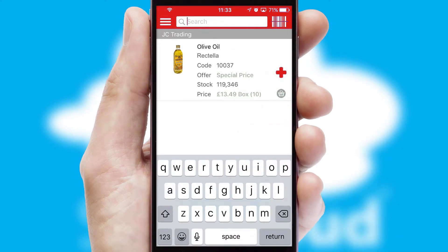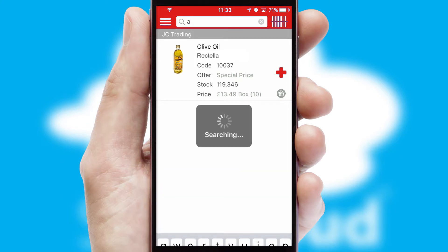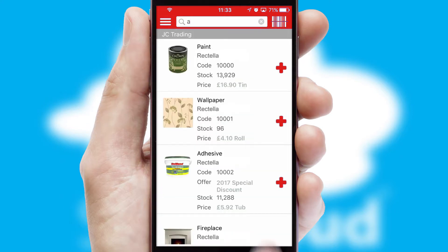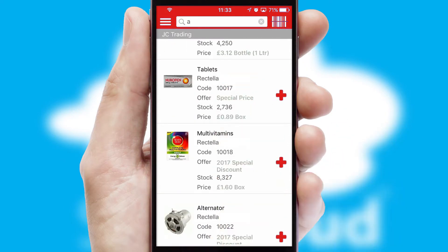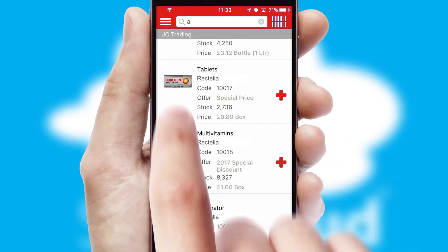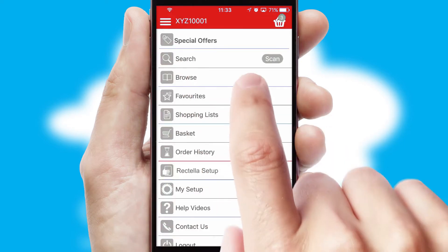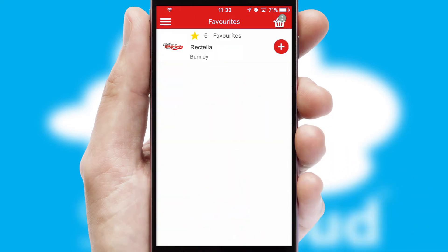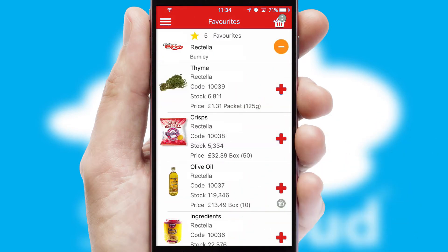You can also search for products by name, code or other key search words. Re-ordering regular items is quick and simple as you can maintain your own list of favorite products.